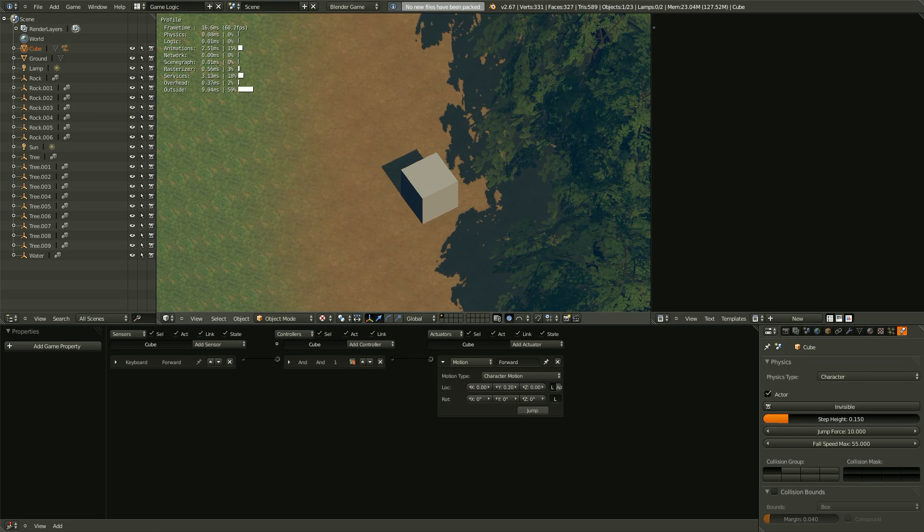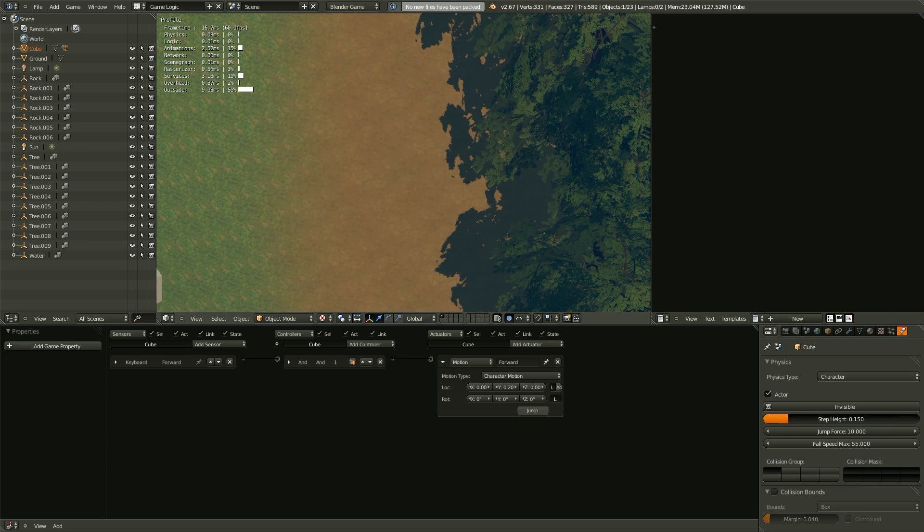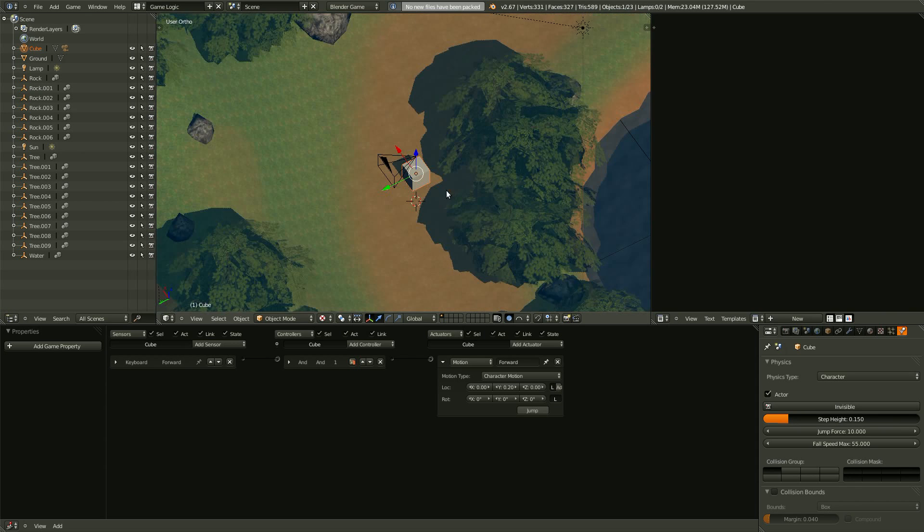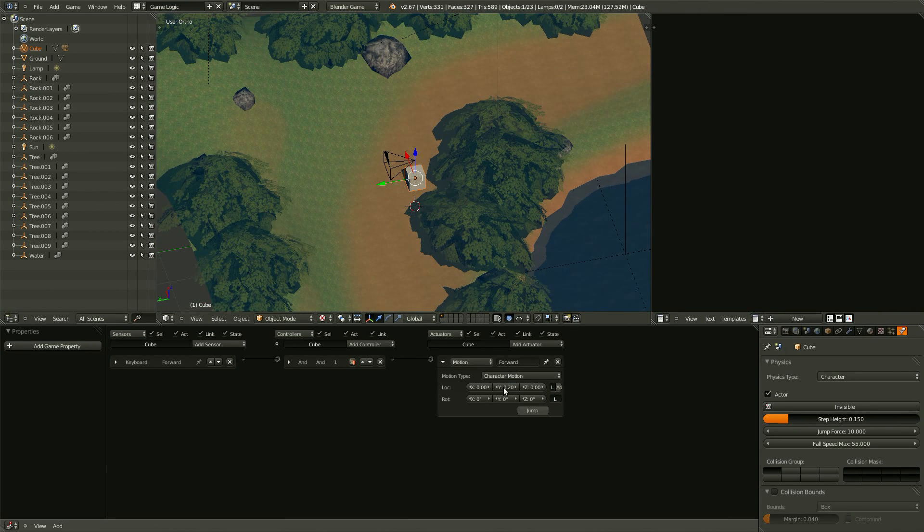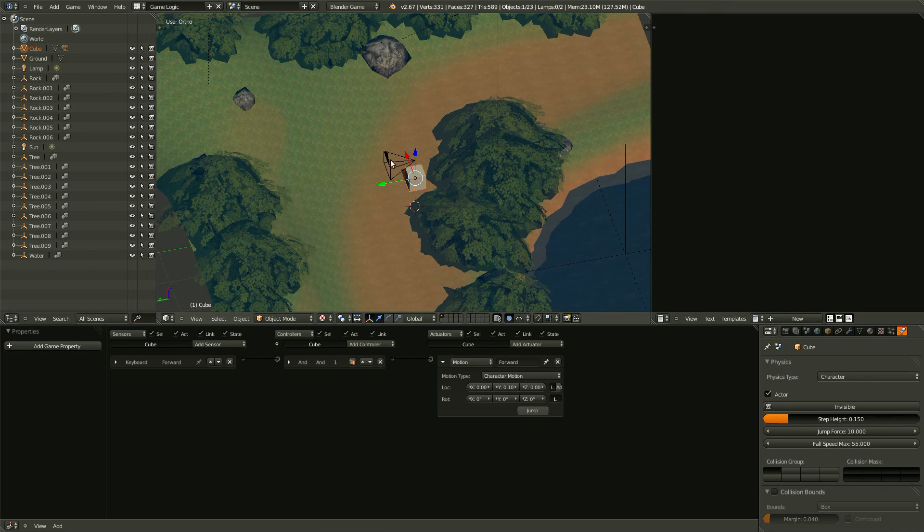And then, when we press W, the cube moves forward pretty quickly. So, let's slow that down a bit. Maybe 0.1.